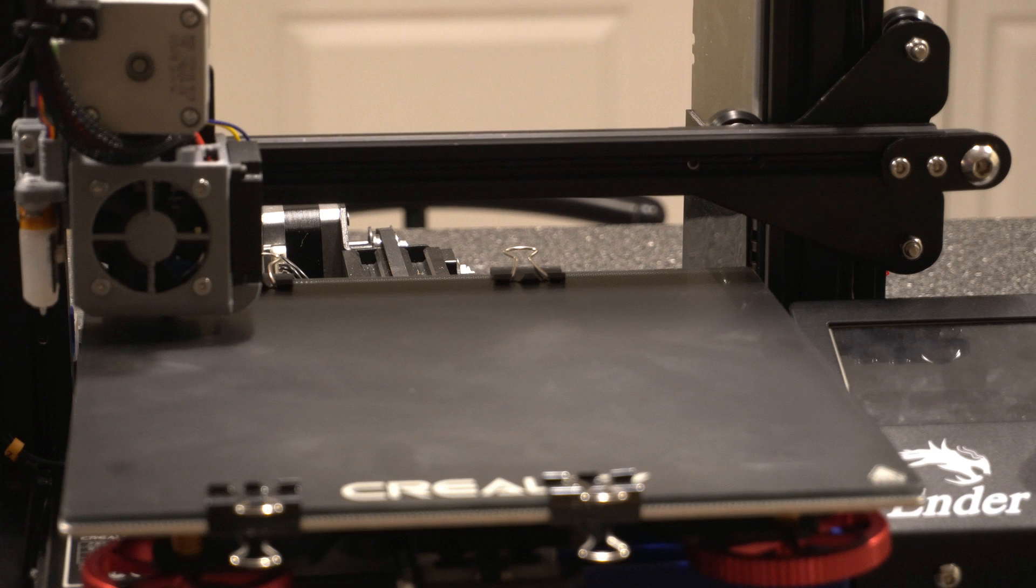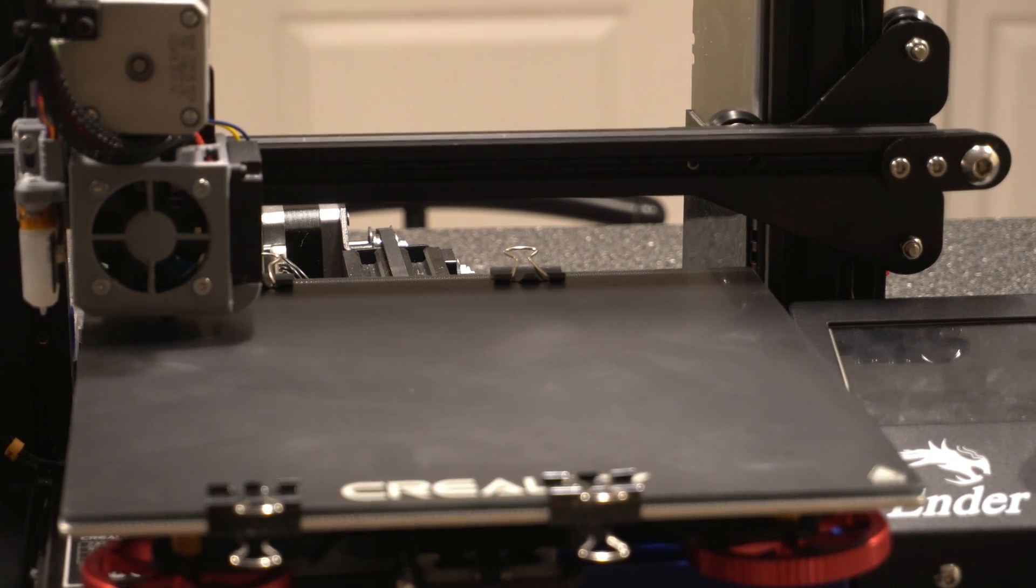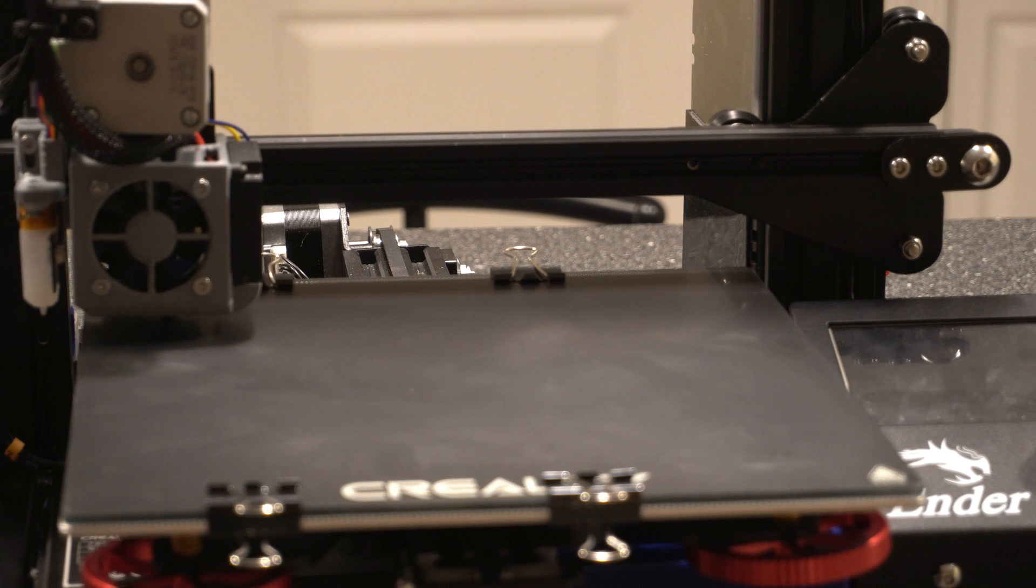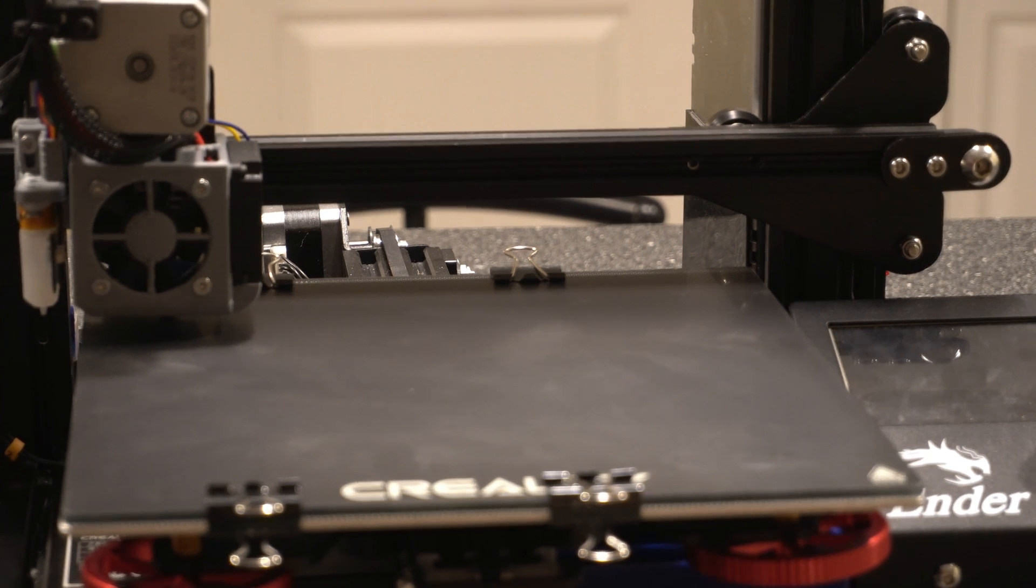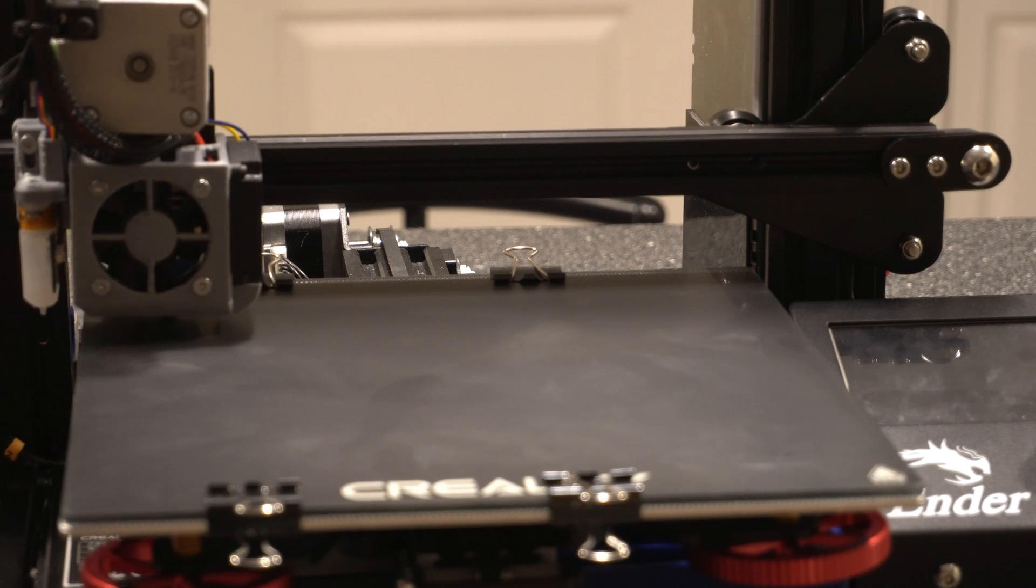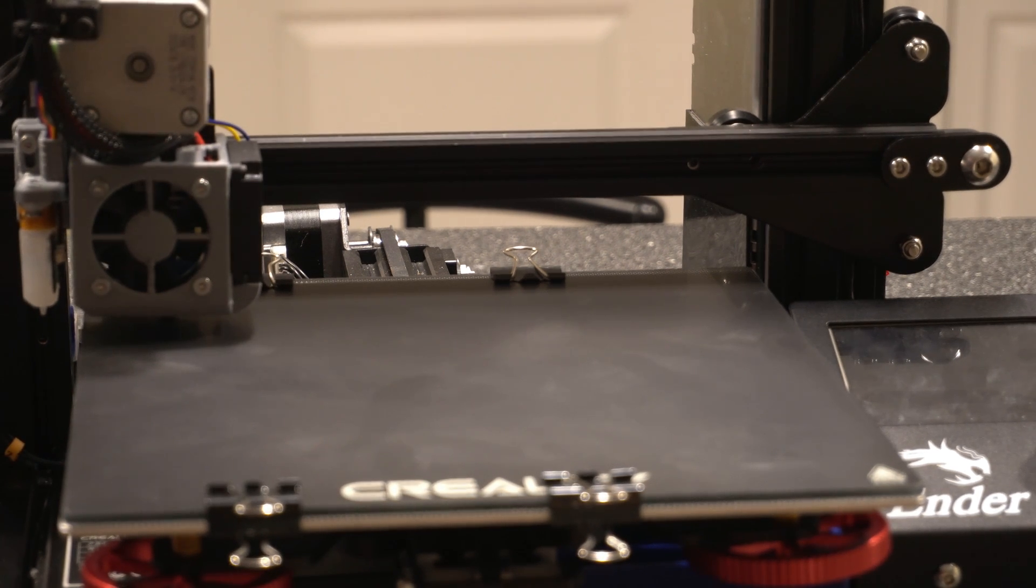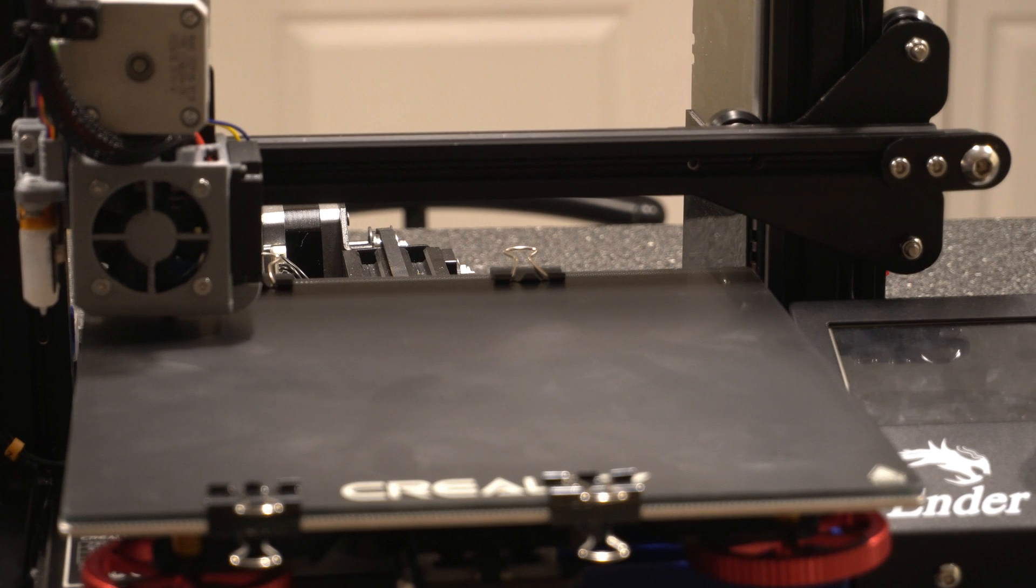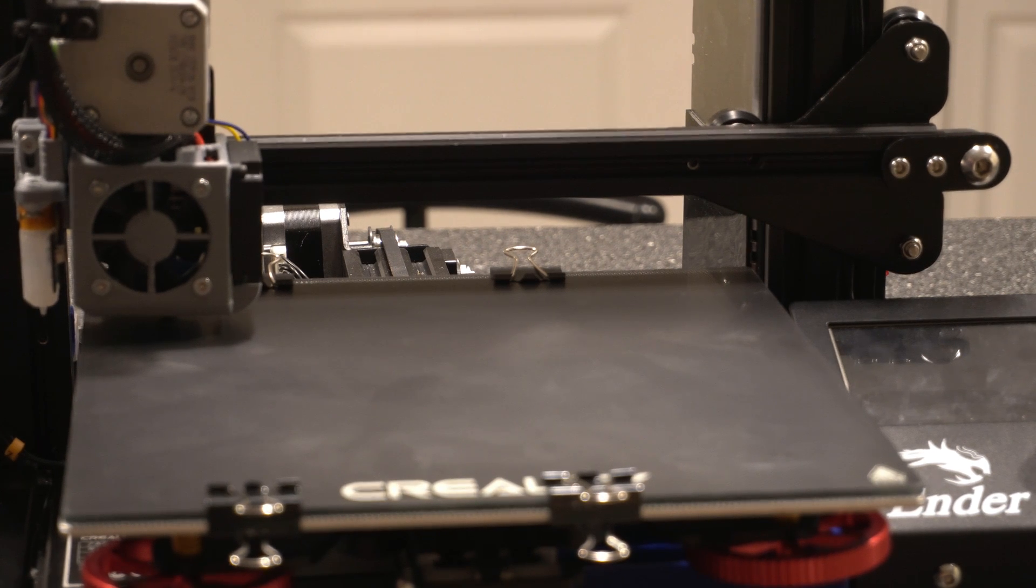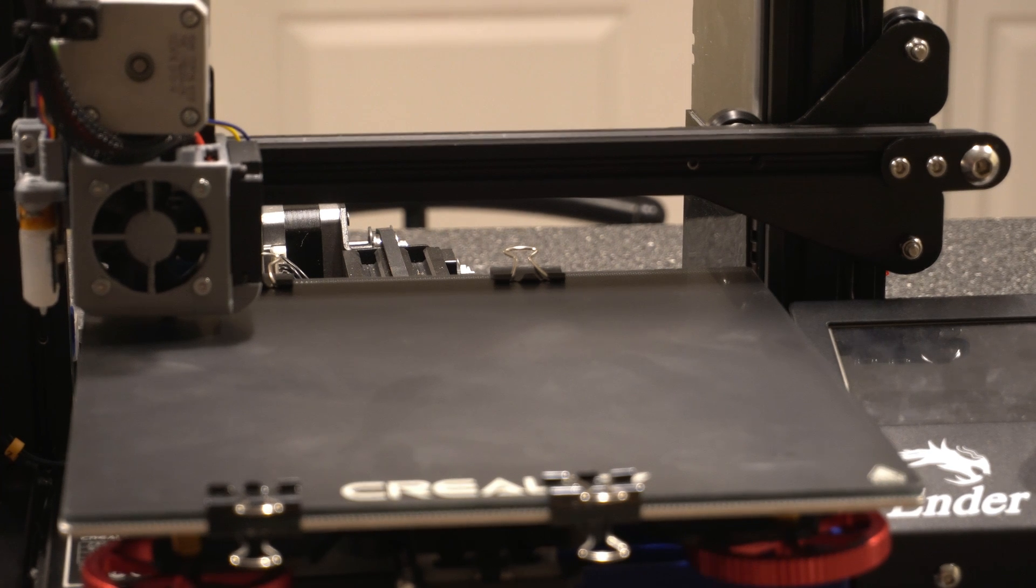So I think we're good now. And if you have a BL touch, you don't have to get it exactly perfect because it's going to account for a lot of it in the software. But you want to make sure that you can move everything around without it scraping before you turn it on because the last thing you want to do is go ahead and home it and it comes down and puts a huge scratch in your build plate. That'll make for a bad day.